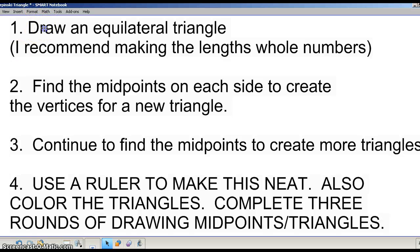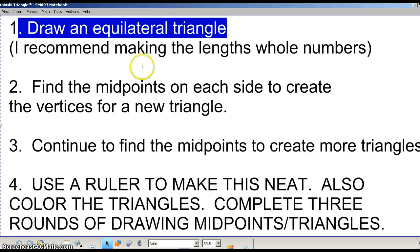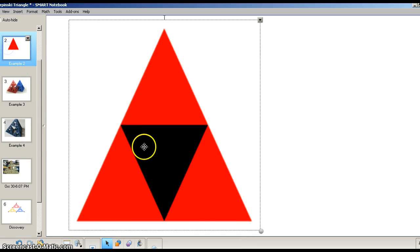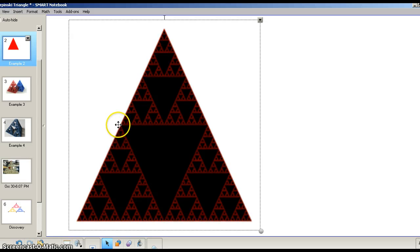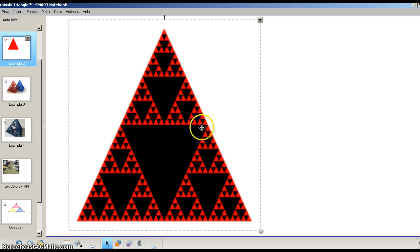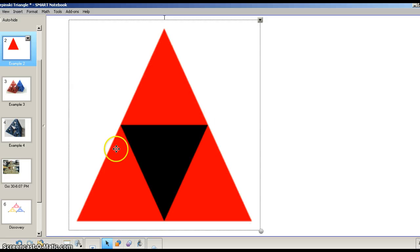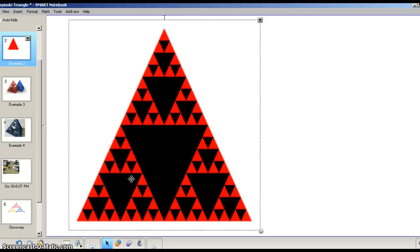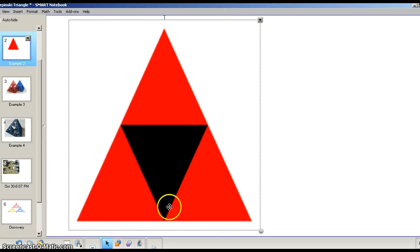A Sierpinski triangle starts with an equilateral triangle. My recommendation is to make the lengths whole numbers — pick something like six or eight, something that divides nice and evenly, and you'll see why in a minute. Here's the key: this is where the Sierpinski triangle repetition begins. You're going to find the midpoints on each side to create the vertices for that new triangle. What's happening is we're drawing constant mid-segments of each triangle as we go through — it's a repeated pattern, and that's how the Sierpinski triangle is developed.